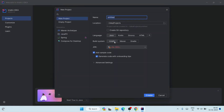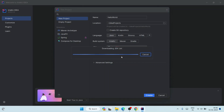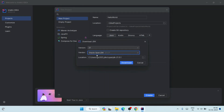Let's click on New Project. We are going to create a new project and run a Java program. I'm going to give the project name 'Hello World.' Here you can see that the SDK portion is showing 'No SDK', so it is important to have Java installed. Click on the dropdown and click on 'Download JDK.'